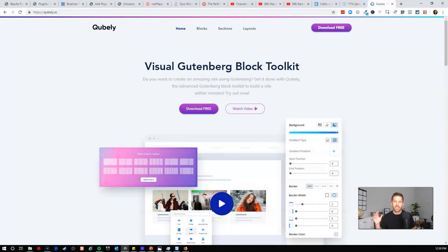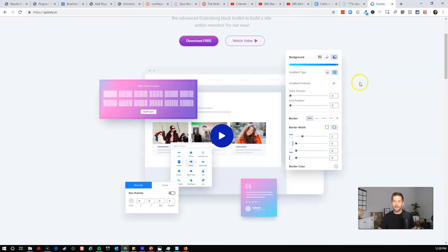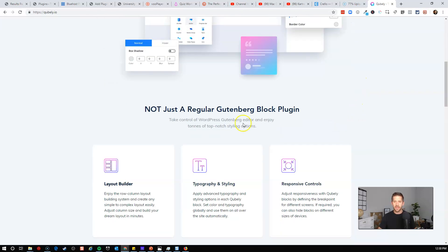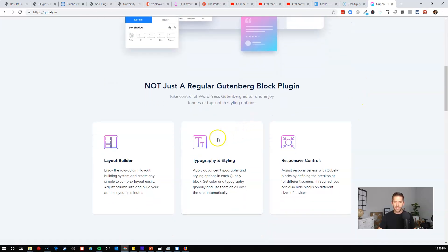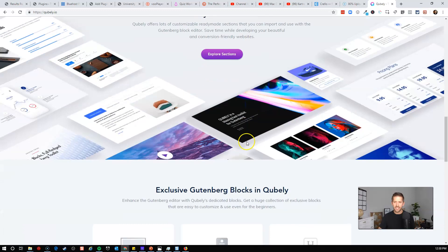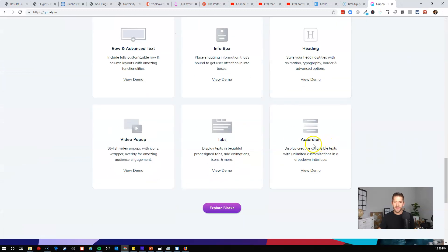So this plugin is called Cubely. I guess blocks and cubes kind of works together. So Cubely is the visual Gutenberg block toolkit. Mouthful. But a really nice little sales page here. I'm pretty sure the sales page was built in Cubely, but I can't really verify that.